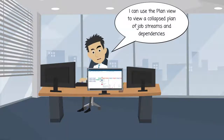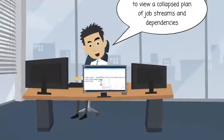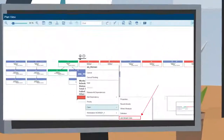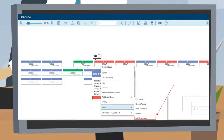I can use the plan view to view a collapsed plan of job streams and dependencies. The plan view gives me an overall picture of the plan and how it is structured.